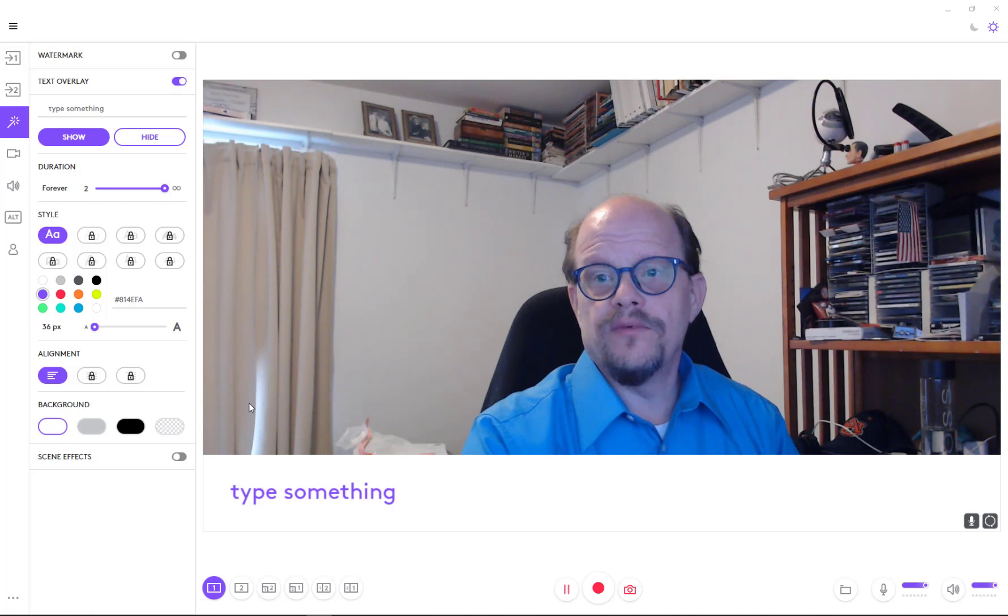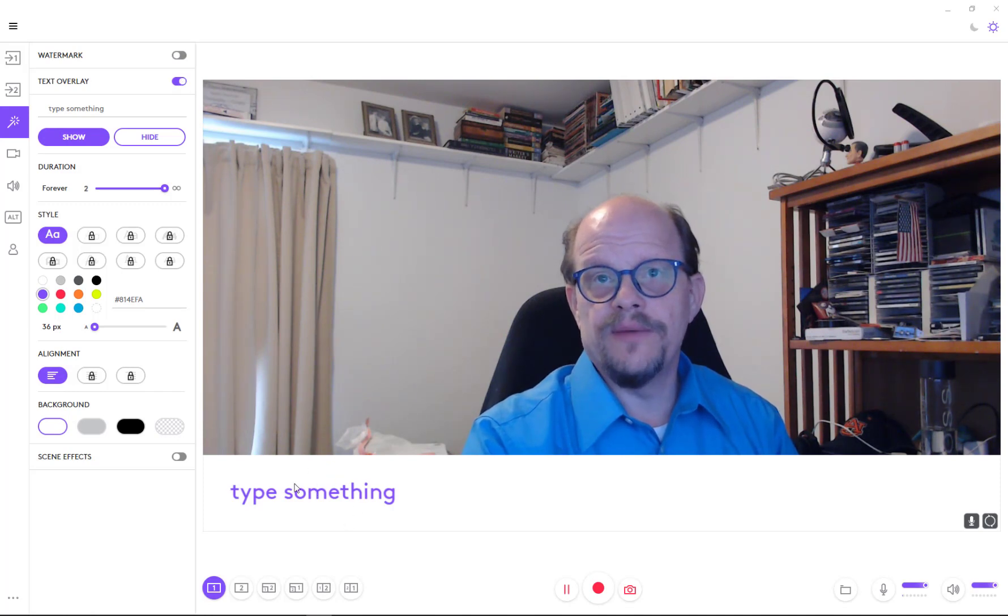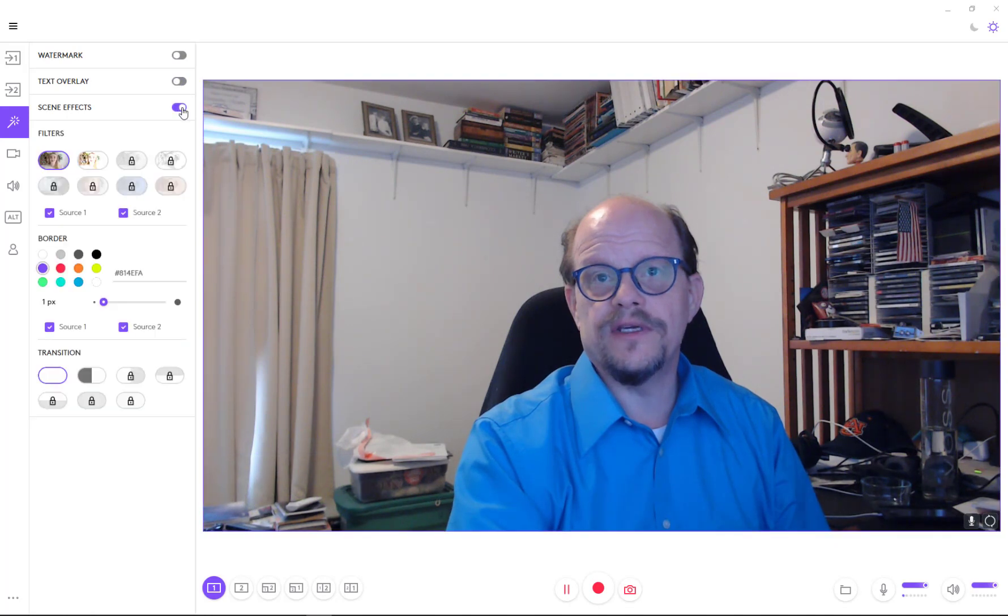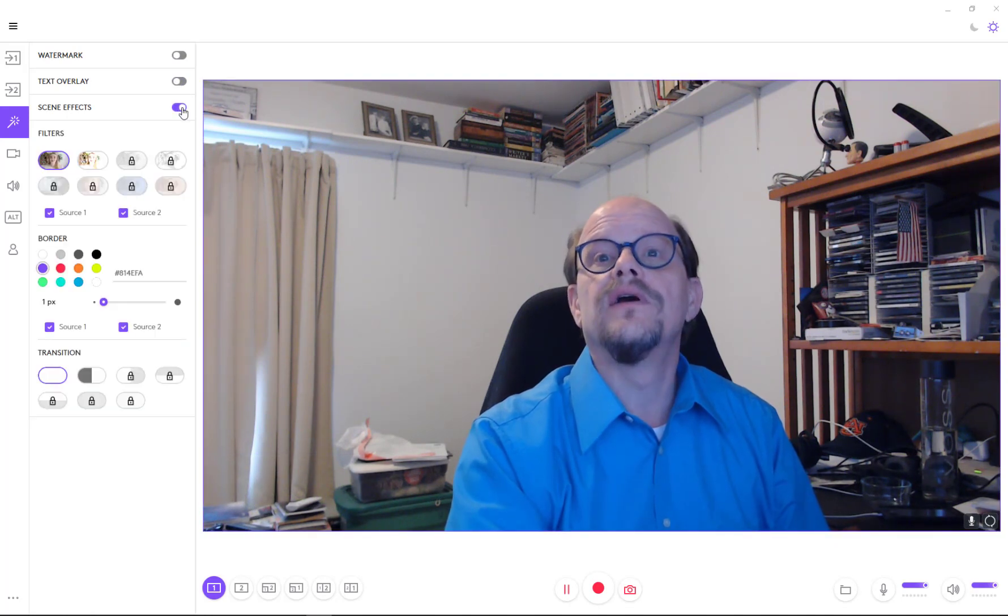Got different types of text overlays that you can turn on as you're doing stuff. And then you can have scene effects that are in here. So you've got different filters.